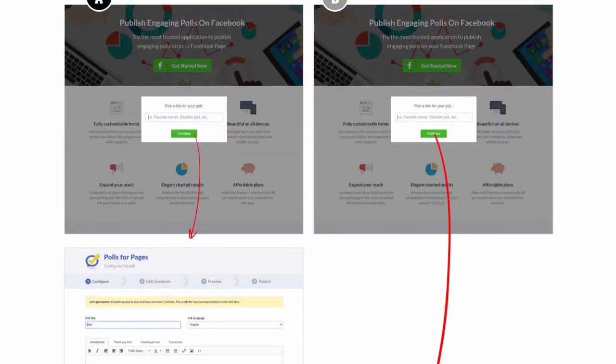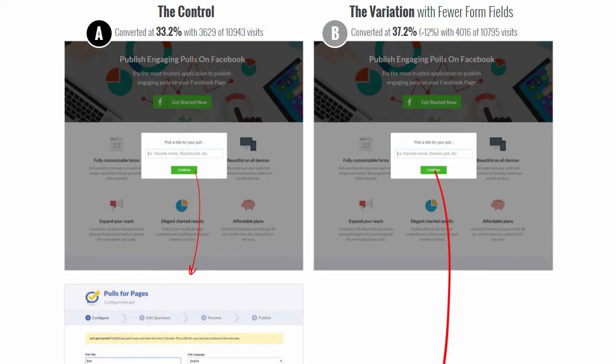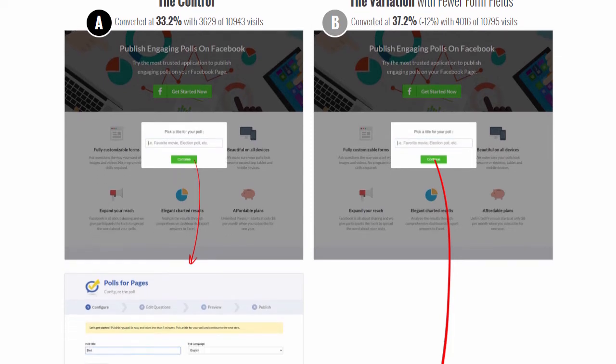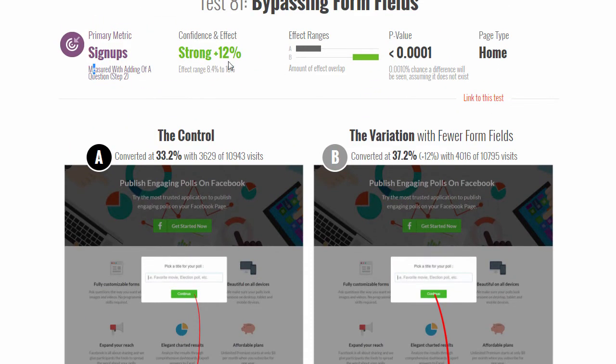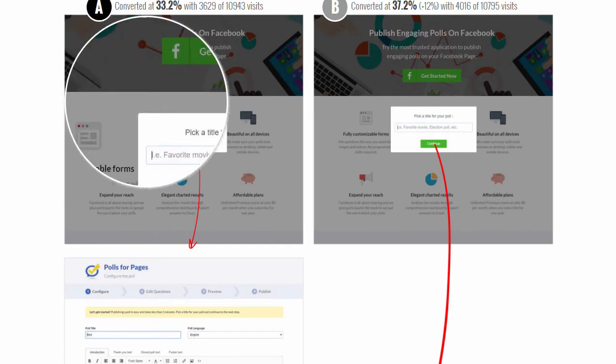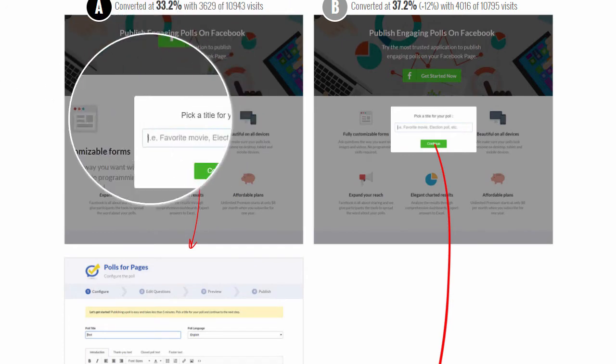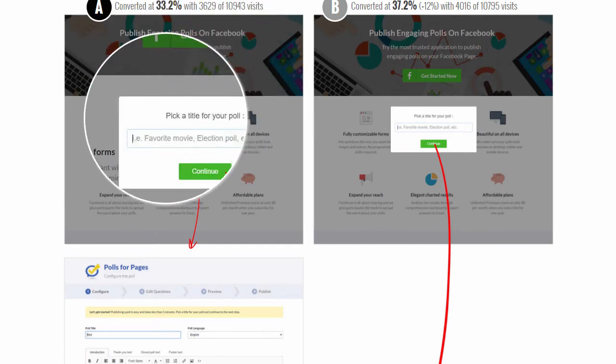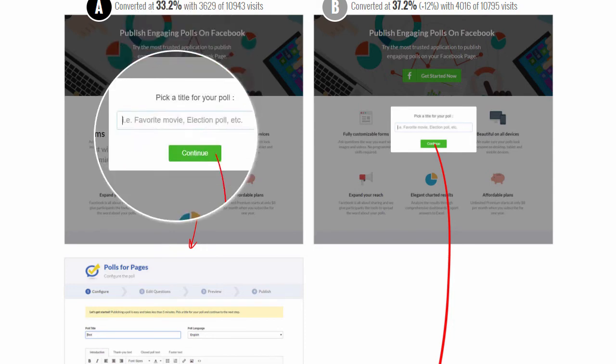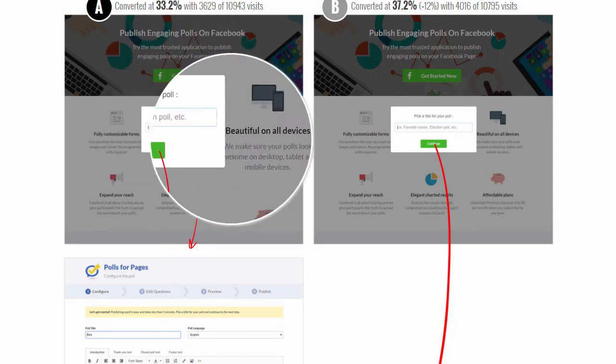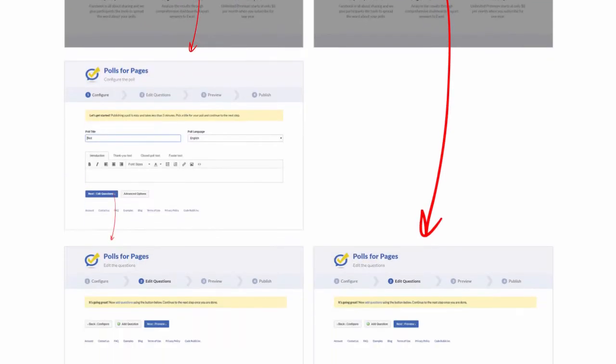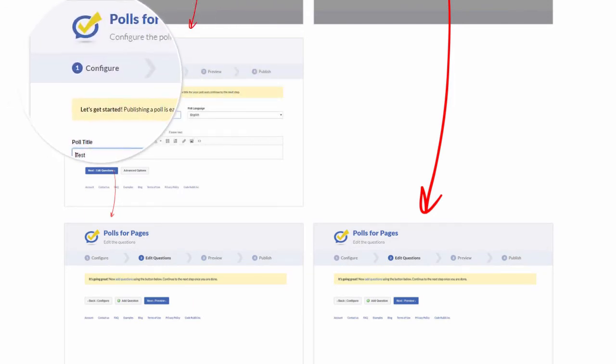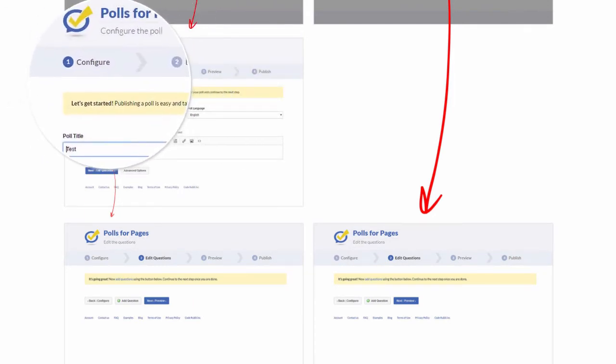We ran a test with Pierre on the homepage, trying to drive more signups. On the control, there's a landing page that explains what it is. You pick a title when you press a button here, a title for your poll.